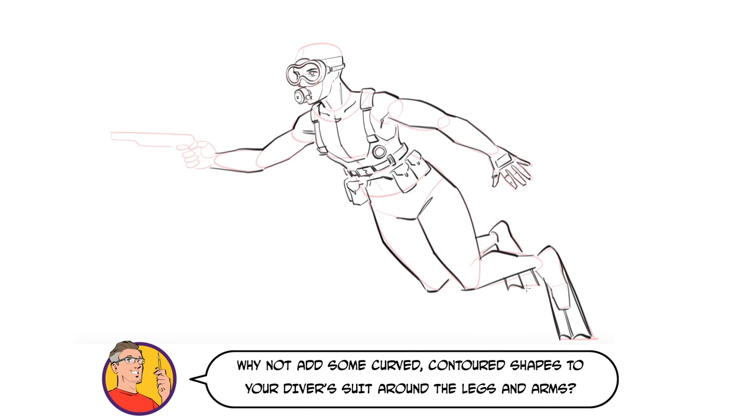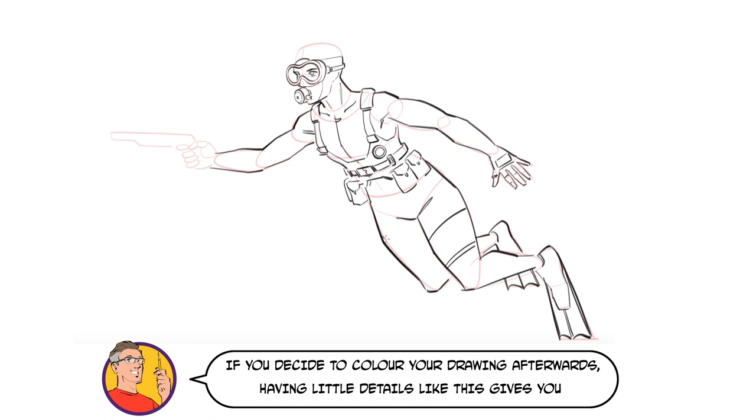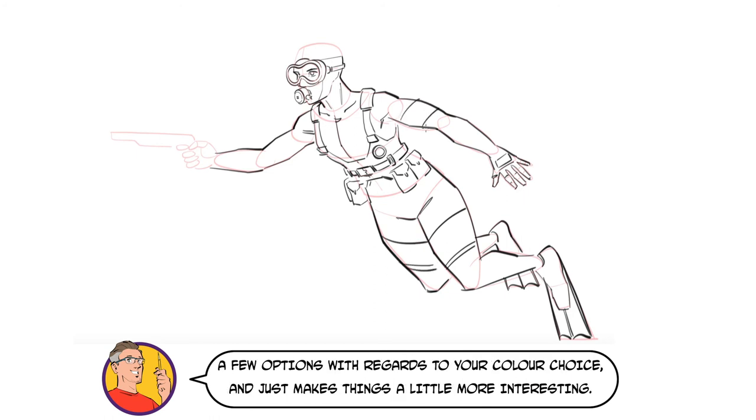Why not add some curved contoured shapes to your diver's suit around the legs and arms. If you decide to color your drawing afterwards, having little details like this gives you a few options with regard to your color choice and just makes things a little more interesting.